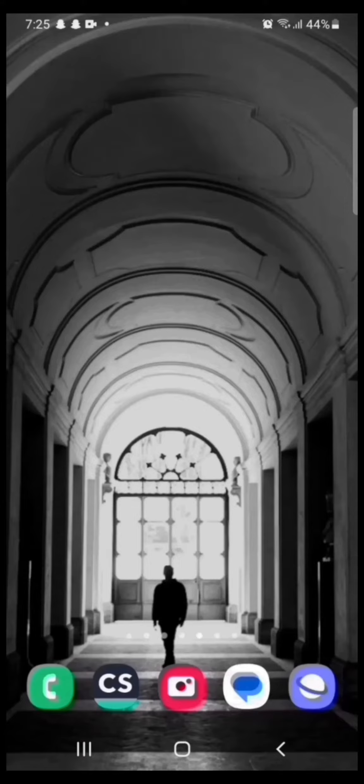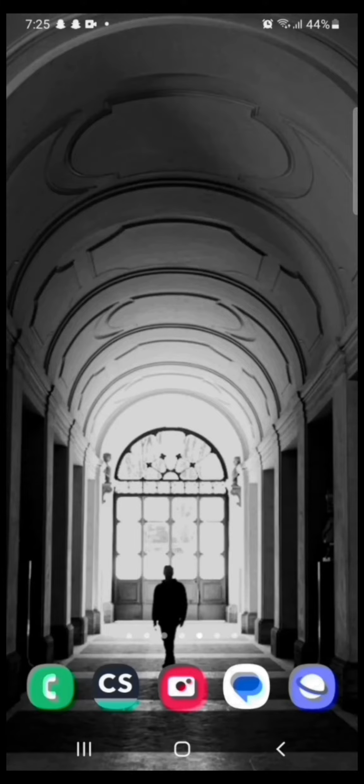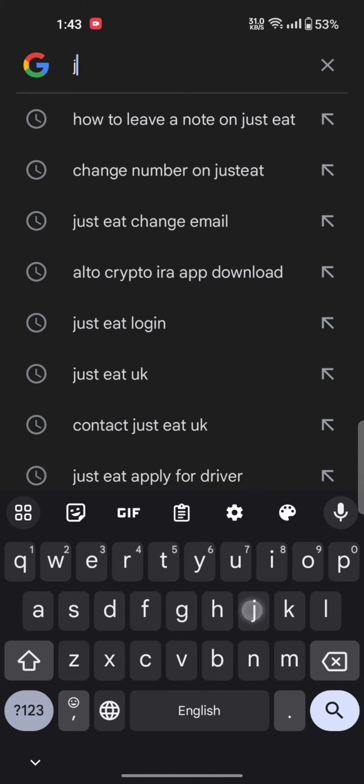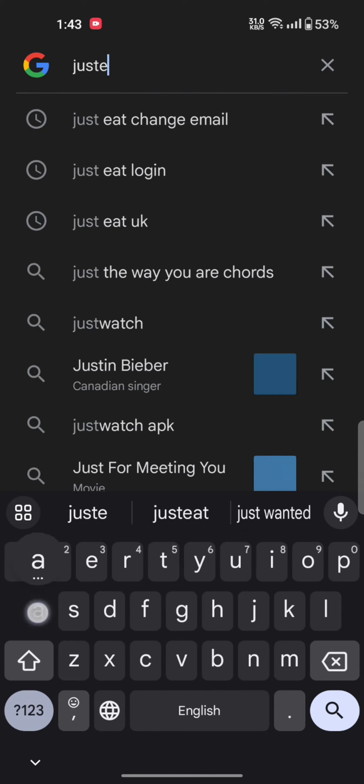To redeem a gift card on your Just Eat account, firstly open your Google search. Type in Just Eat login and make a search.